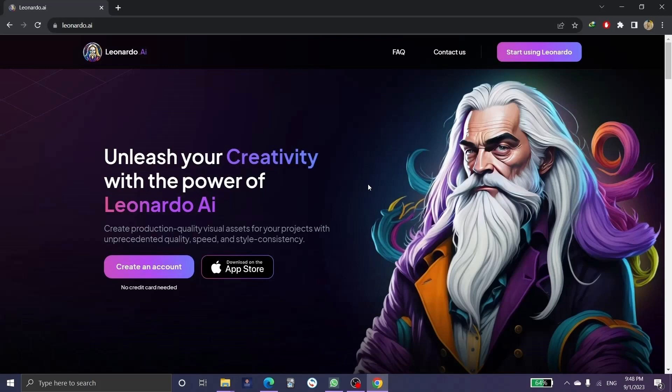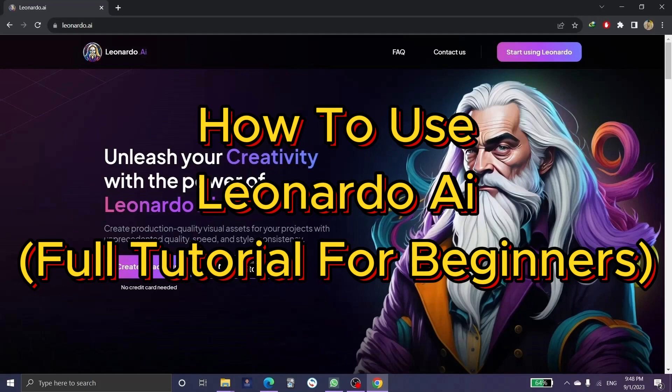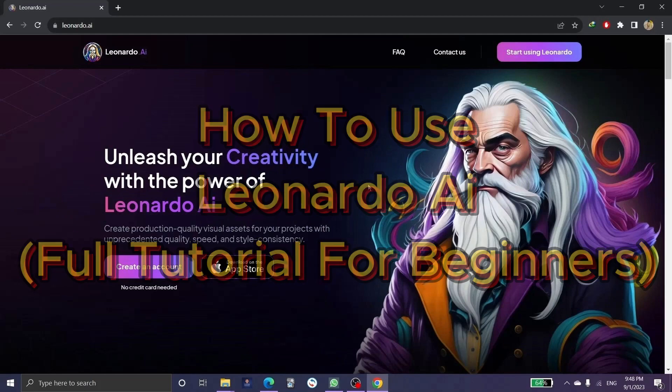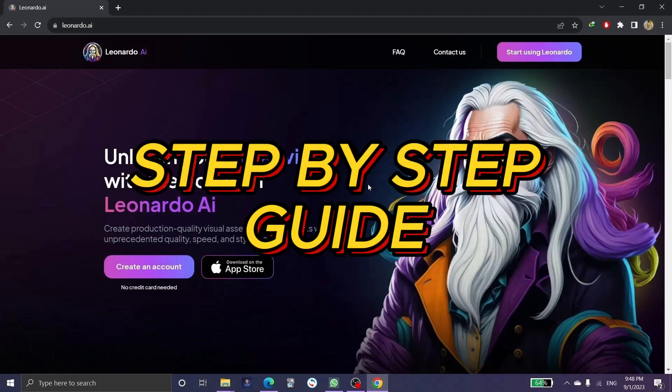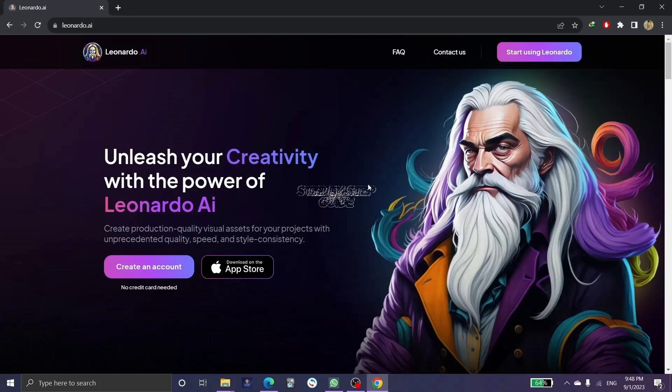Hi guys, welcome to Tech Tricks Tutorials. Today we're going to talk about Leonardo AI for beginners — it's a step-by-step guide to follow easily. Don't forget to hit the like and subscribe button. Let's dive right in.